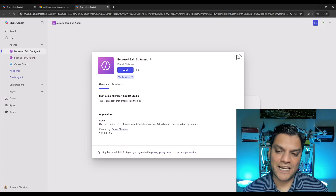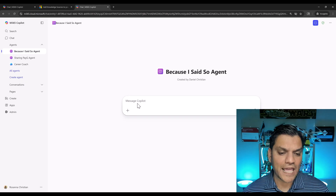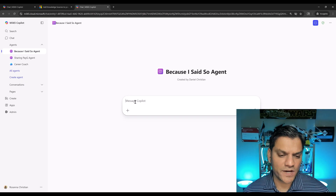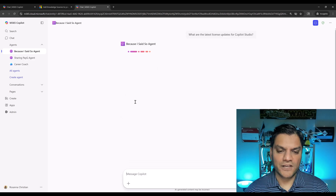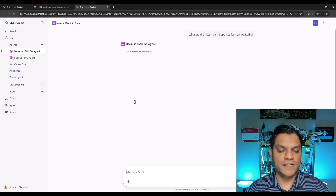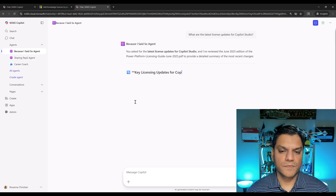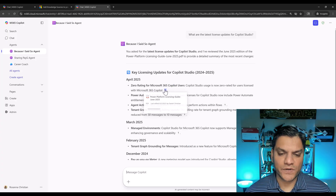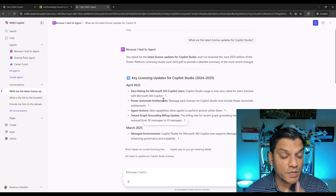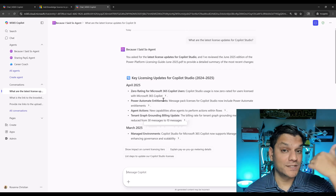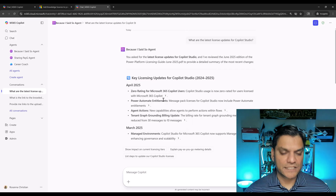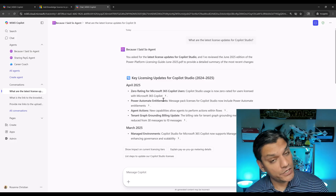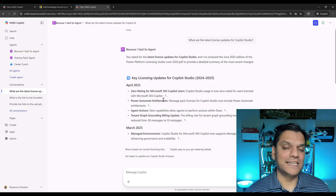The add is complete — the agent appears for Rosanna. Testing it with a prompt, it goes ahead and checks the knowledge, grabs the information, and shows the reference links. Selecting those links confirms it's pulling from the knowledge uploaded to the container. This proves that the PAYG user is able to access the container as an end user. That was the second feature.